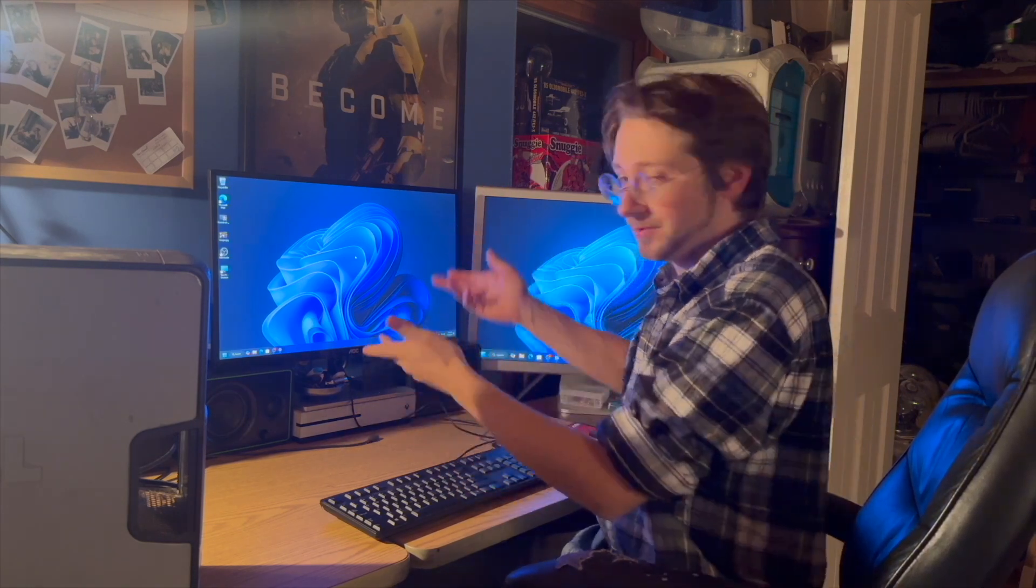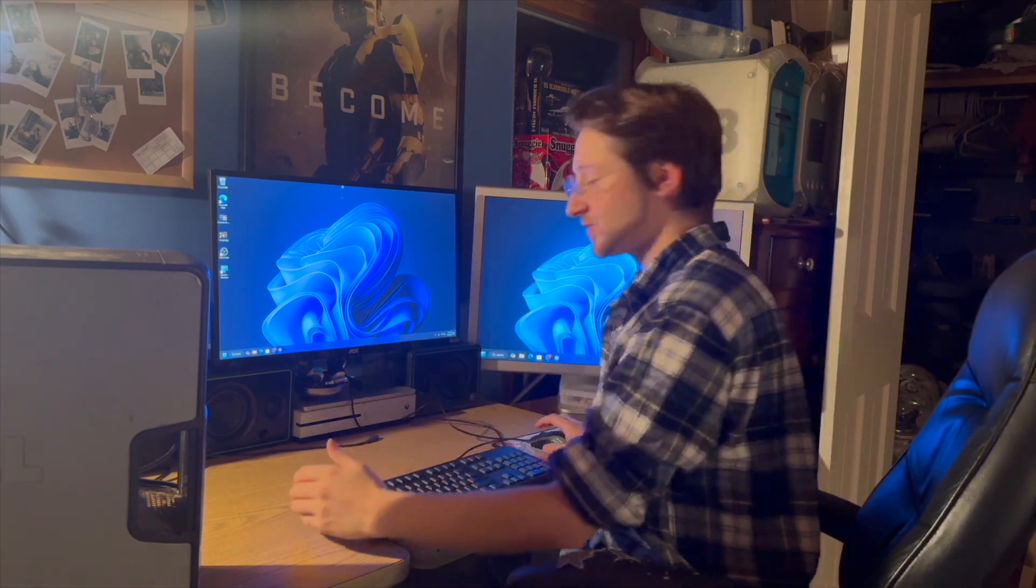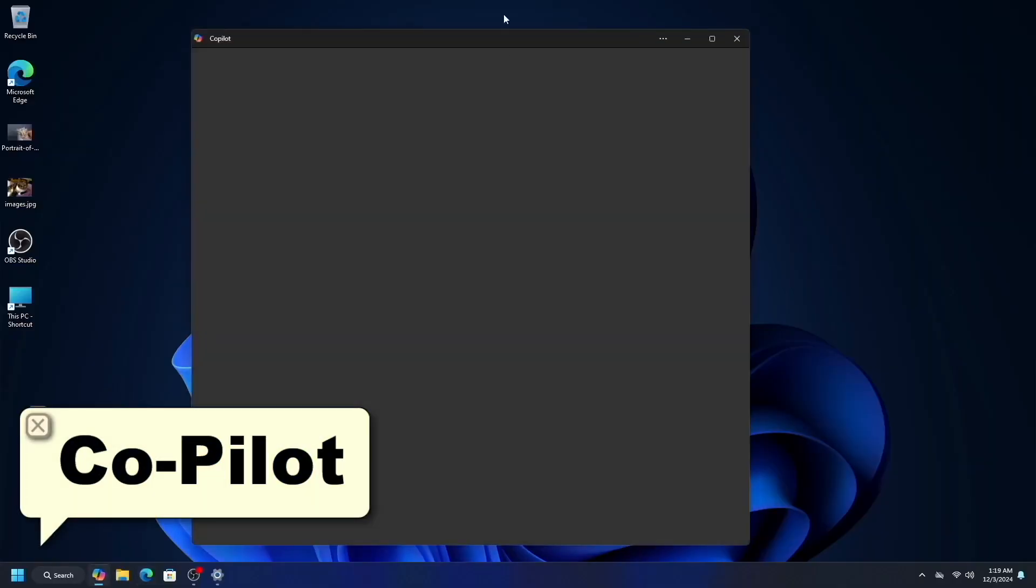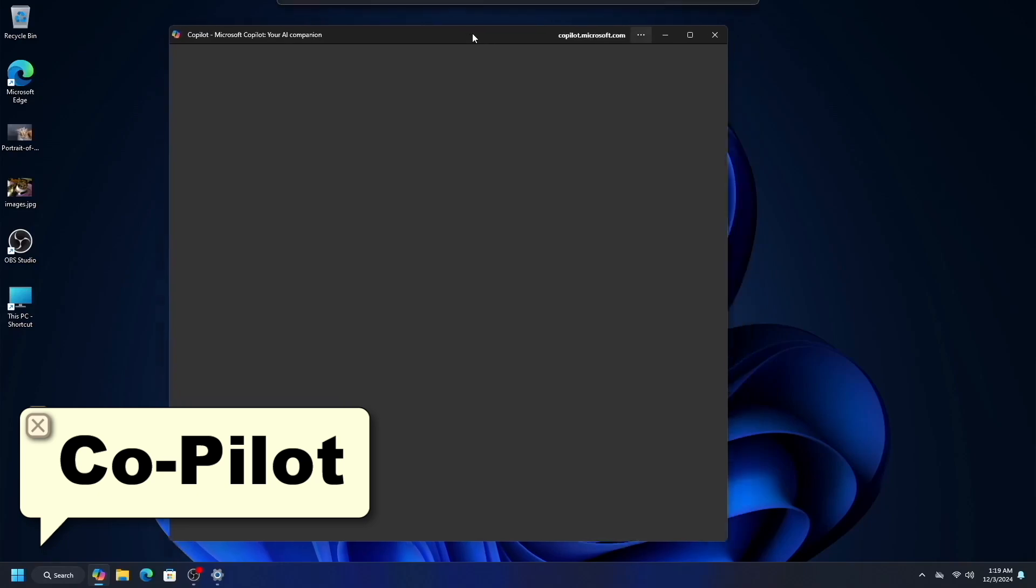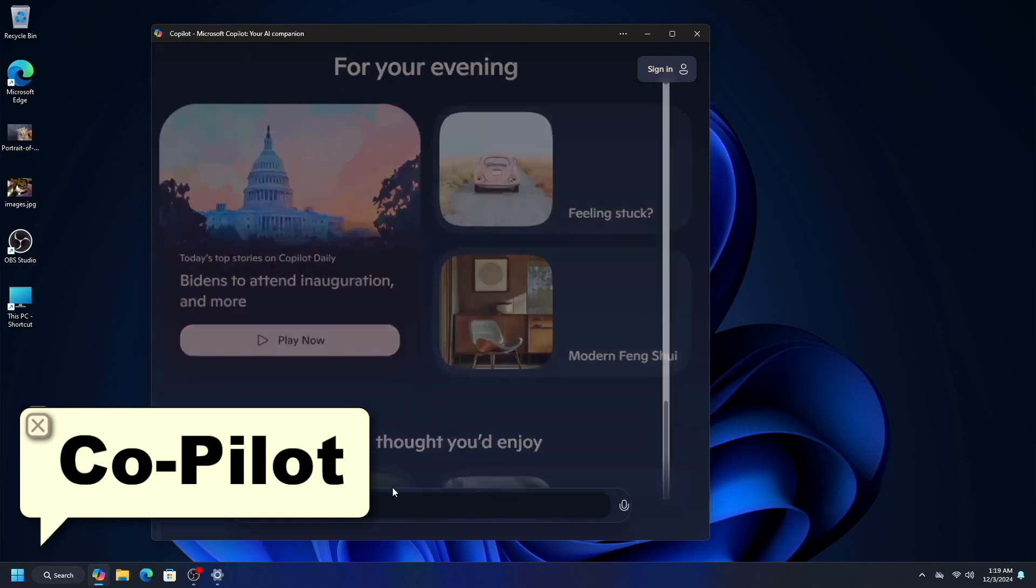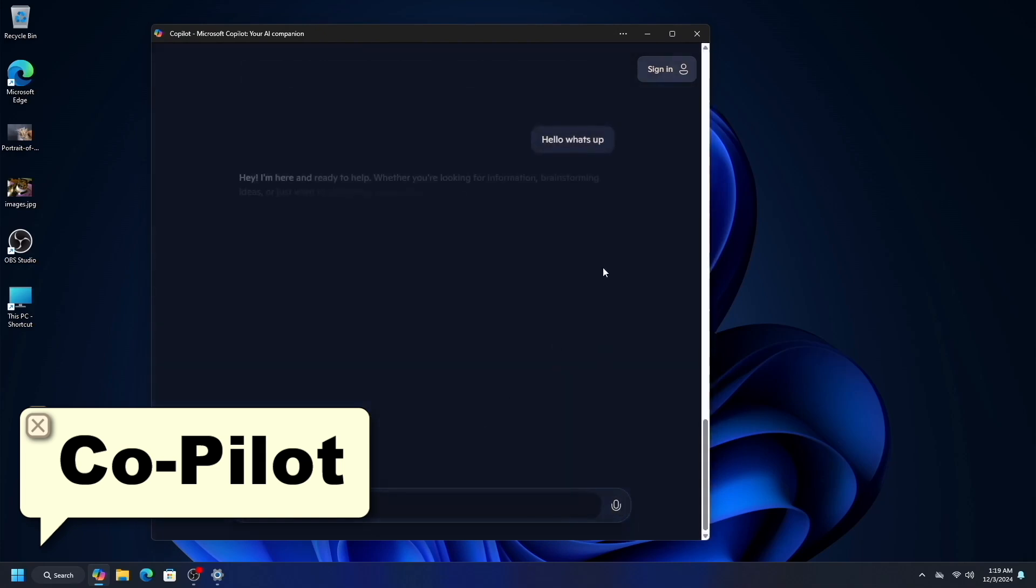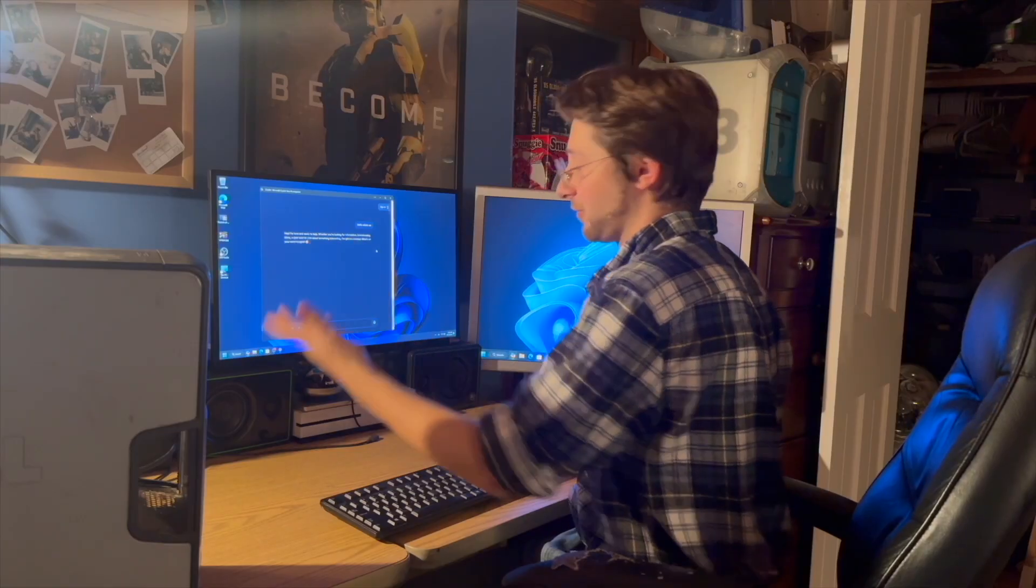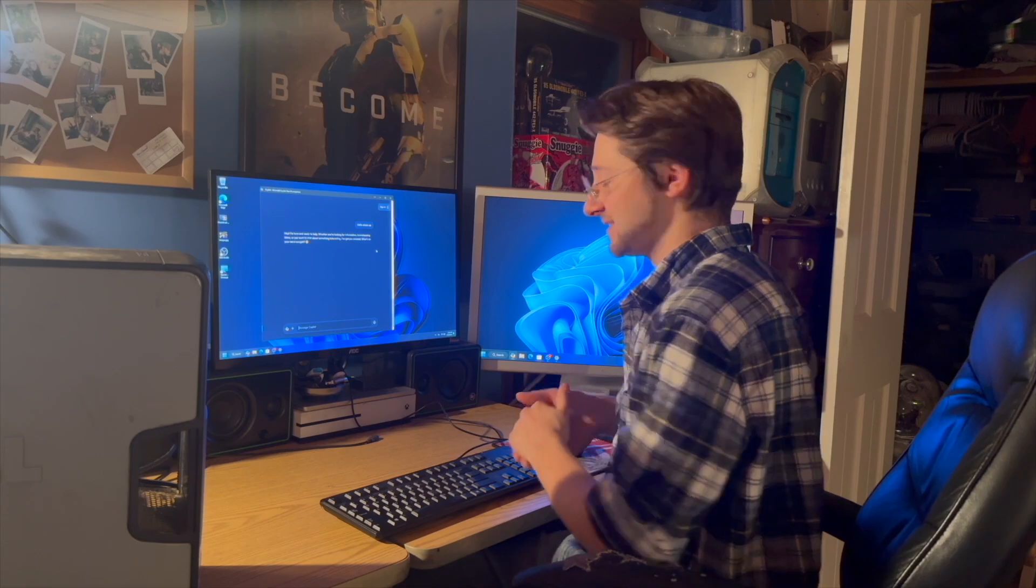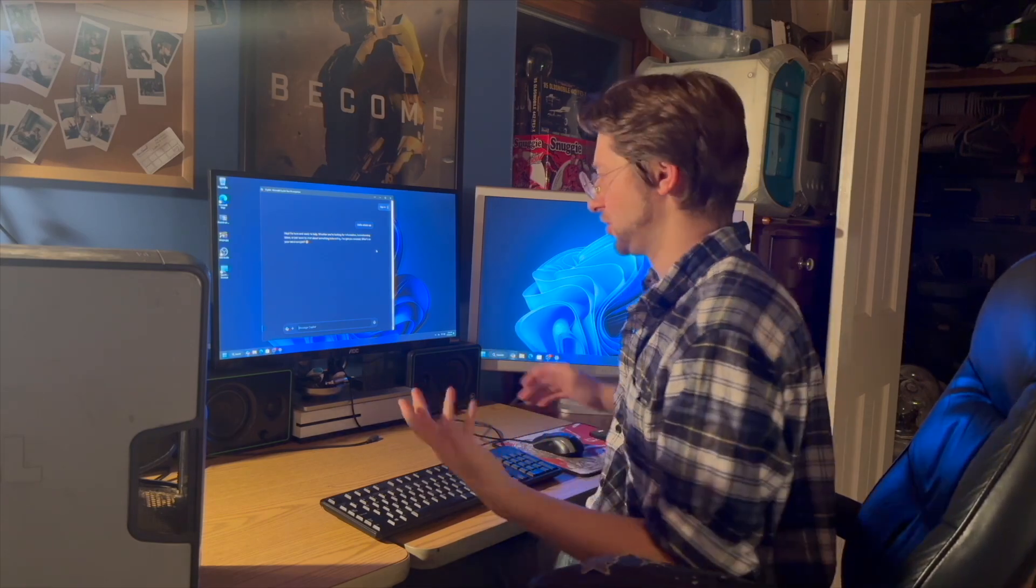So first of all, what are the AI features on a new computer? Well, for starters, the co-pilot app is basically like ChatGPT, but for Windows. So you can just talk to it like a chat app. You can have it write your essays for you. You can have it plagiarize. It's good at all of it.